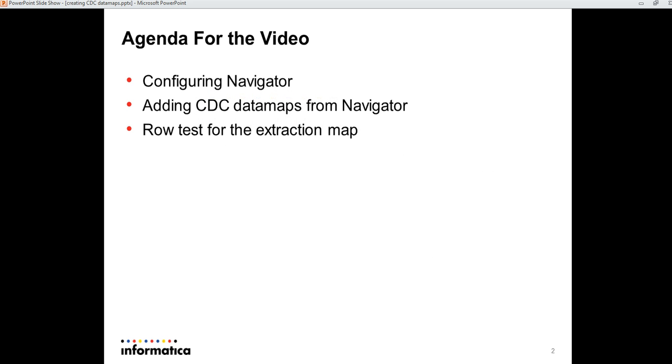The agenda for this video: Let's start with configuring navigator and then adding a CDC data map, that is registration and extraction maps from the navigator. And finally, database road test for the extraction map created. Let's go to the demo now.